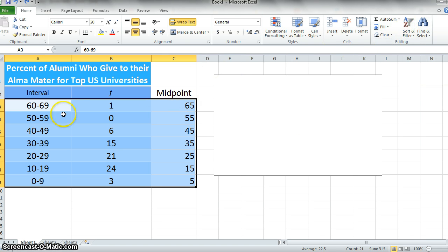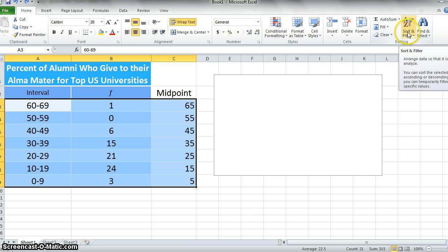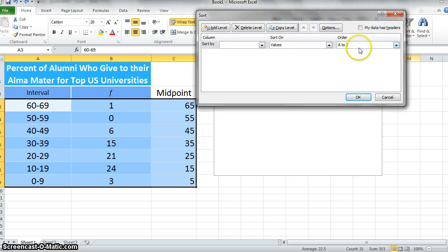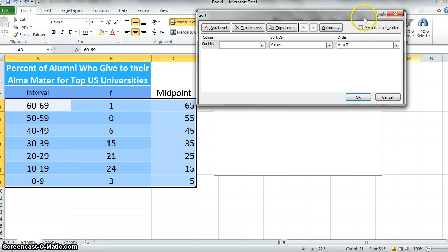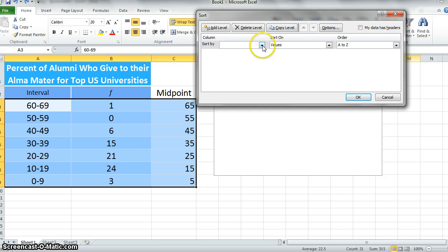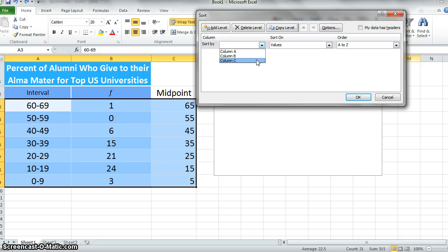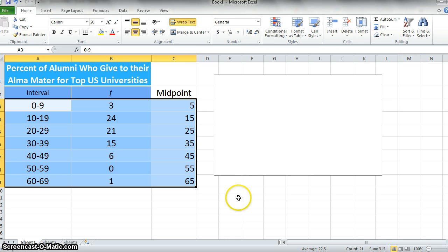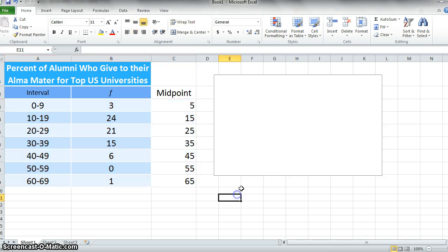I select all of the data that I want to sort, and then I come over to Sort and Filter and Custom Sort. I'll make sure this box is not checked, my data has headers, because I did not select the header row. I'm going to sort by column C, because we already know that those midpoints are in order, but they happen to be in the reverse order from what we want, and I say smallest to largest.